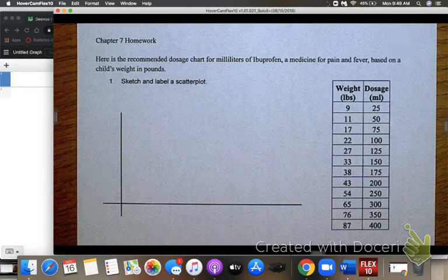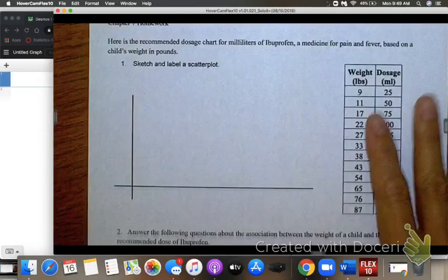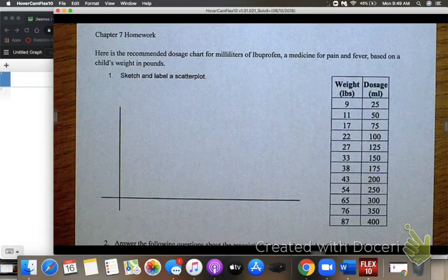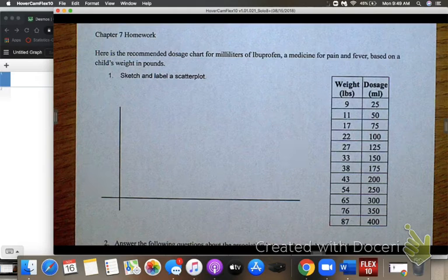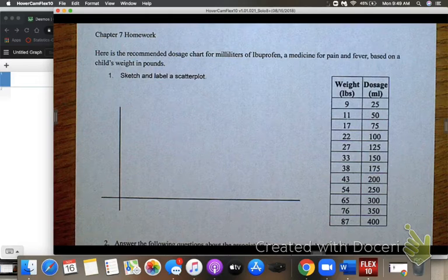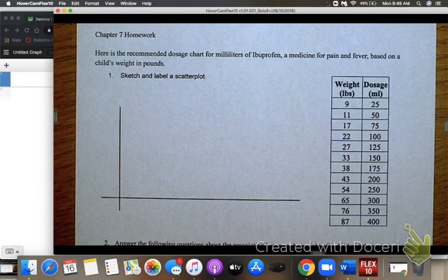We're going to go through the chapter 7 homework problems. This first problem presents a recommended dosage chart for milliliters of ibuprofen, a medicine for pain and fever, based on a child's weight in pounds. We need to sketch and label a scatterplot, so I'm going to go ahead over to Desmos and do the scatterplot there.